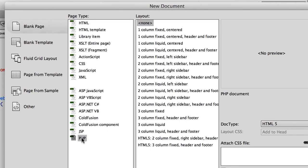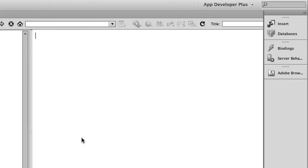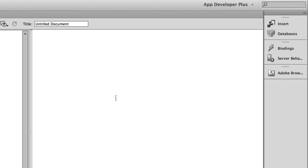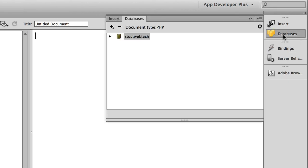You just choose PHP. That opens up the new document window. Once that's open, you click on databases.